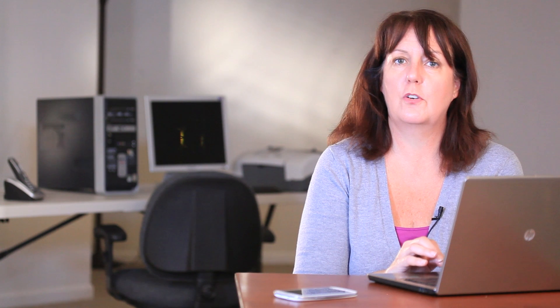Now one thing, by default when you set up WordPress, the pages also offer the ability to leave a comment. While that's normal for blog posts, a lot of people don't want people to comment on their static pages.